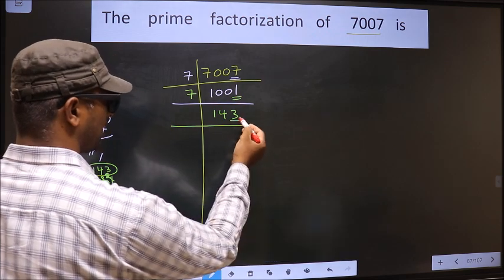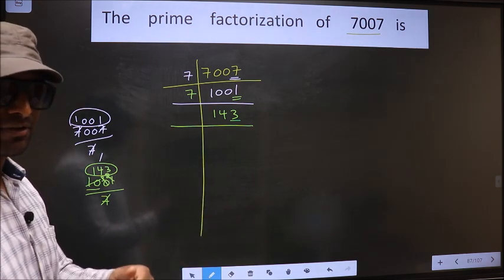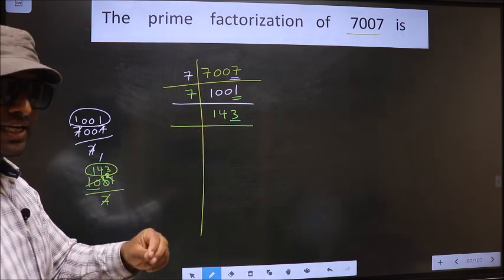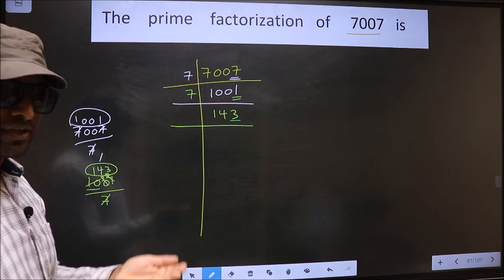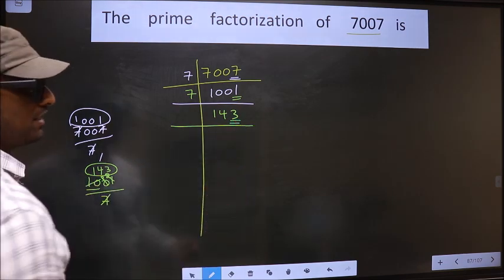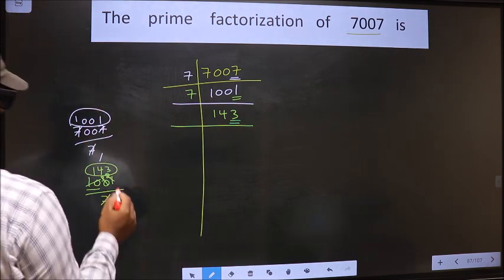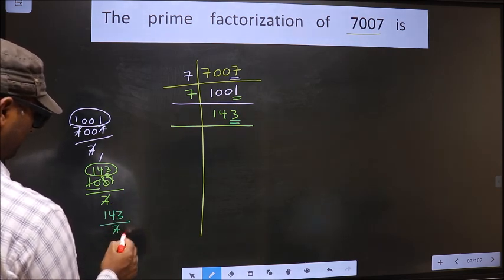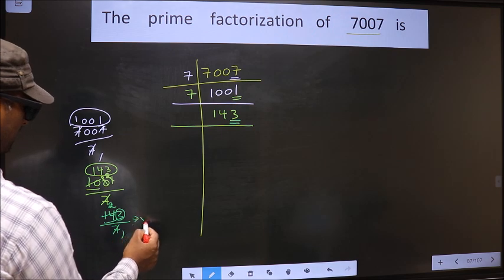Now for this number 143, the last digit is 3, not even, so this number is not divisible by 2. To check divisibility by 3, we add the digits — that is 1 plus 4 plus 3, we get 8. 8 is not divisible by 3, so this number is also not divisible by 3. Next, prime number 5. The last digit is neither 0 nor 5, so this number is not divisible by 5. Next, prime number 7 — let us check: 143 by 7. Here we have 14; 7 twos is 14, with 3 left. So this number is not divisible by 7.